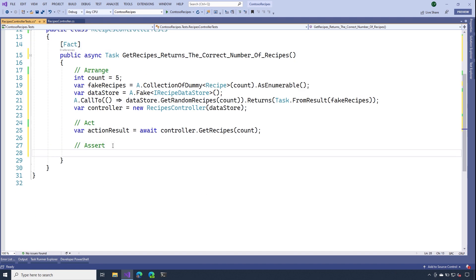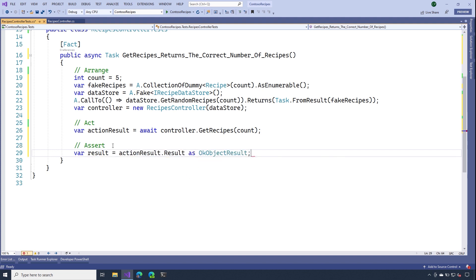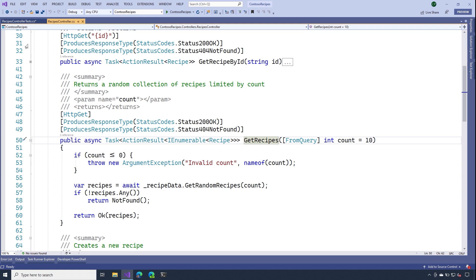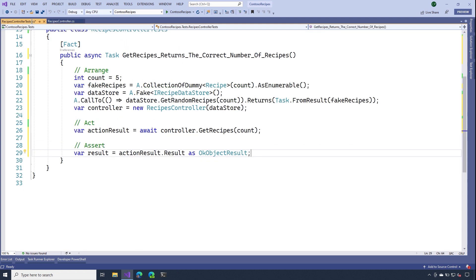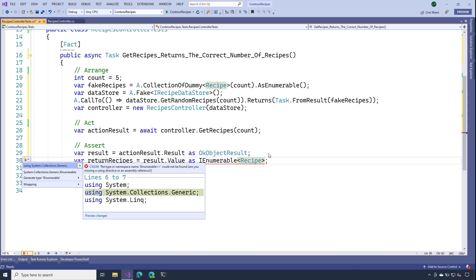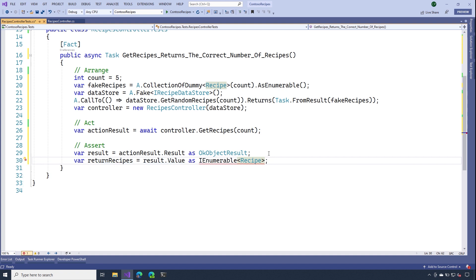Now, last thing that we need to do is actually assert the values are correct. Now, what we need to do inside of assert is grab the action result. And then we need to convert it to the correct type. If you recall from our controller, we're actually returning okay, which returns a type of okay object result. So that's why I'm casting this result to a type of okay object result. And from that result, I'm going to get the recipes back. Let's go ahead and include the using for I enumerable.